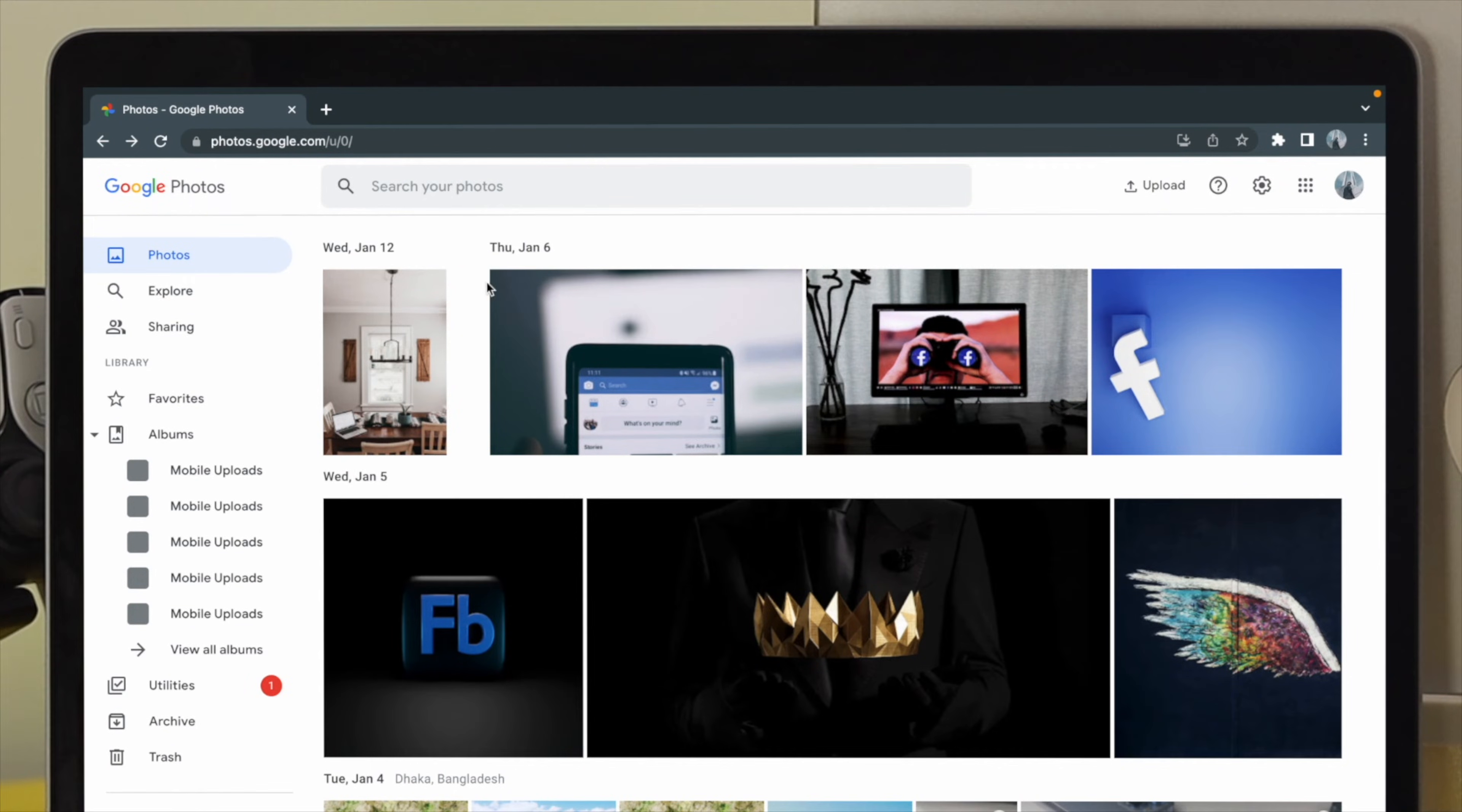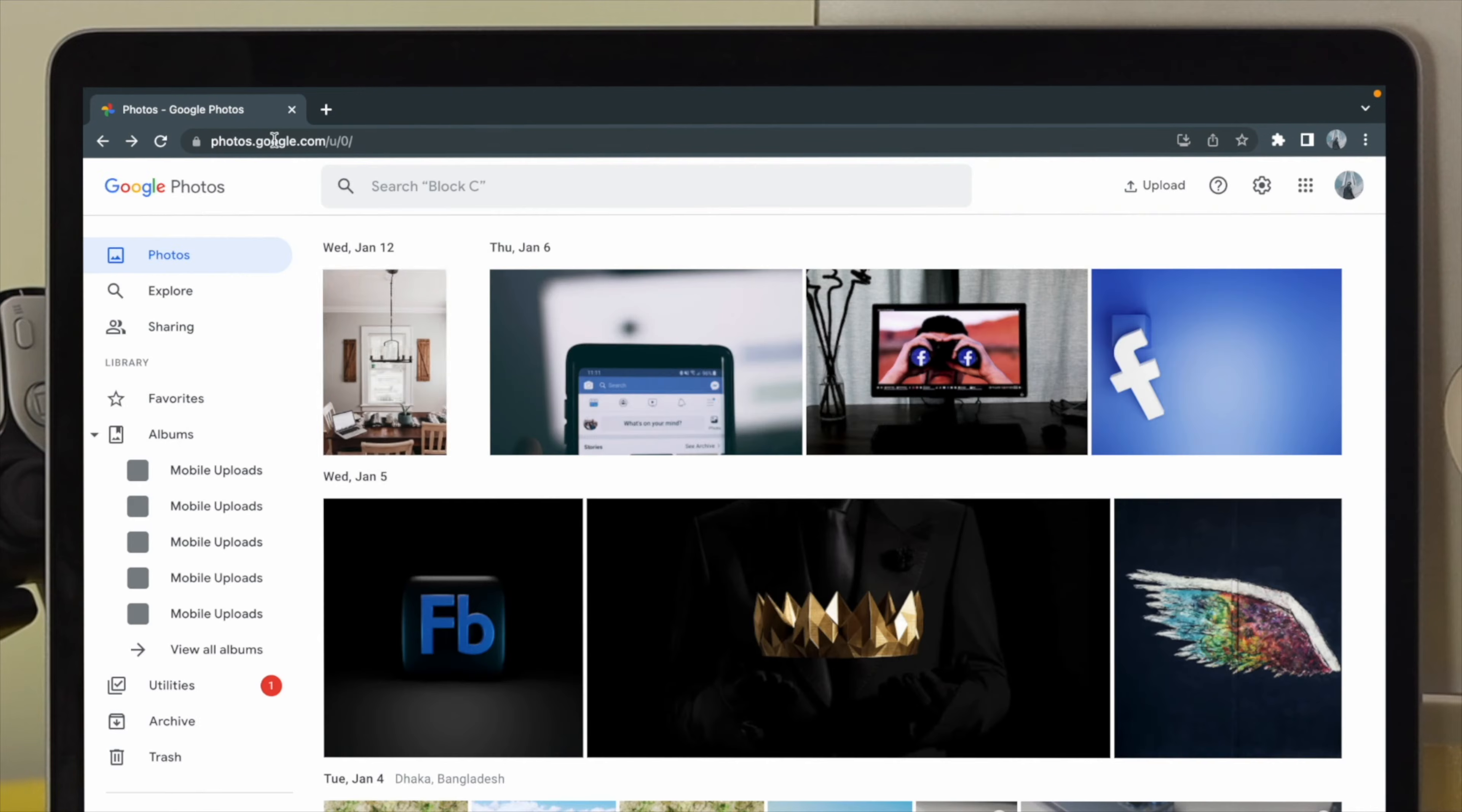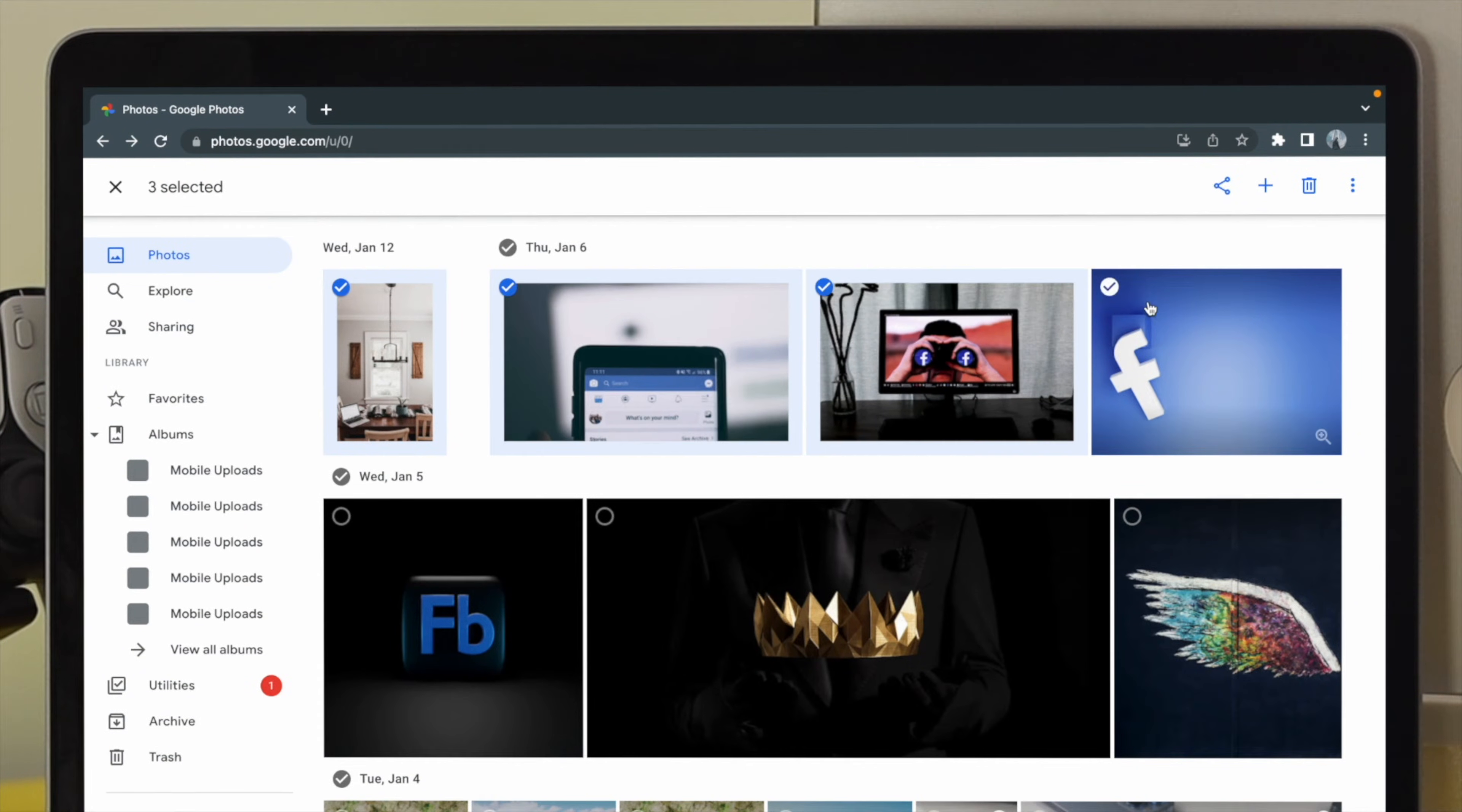the next thing you have to do is choose your pictures. So if you're going to choose all of the pictures, just go ahead and mark them all. What I'm going to do is just select some of the pictures from here.